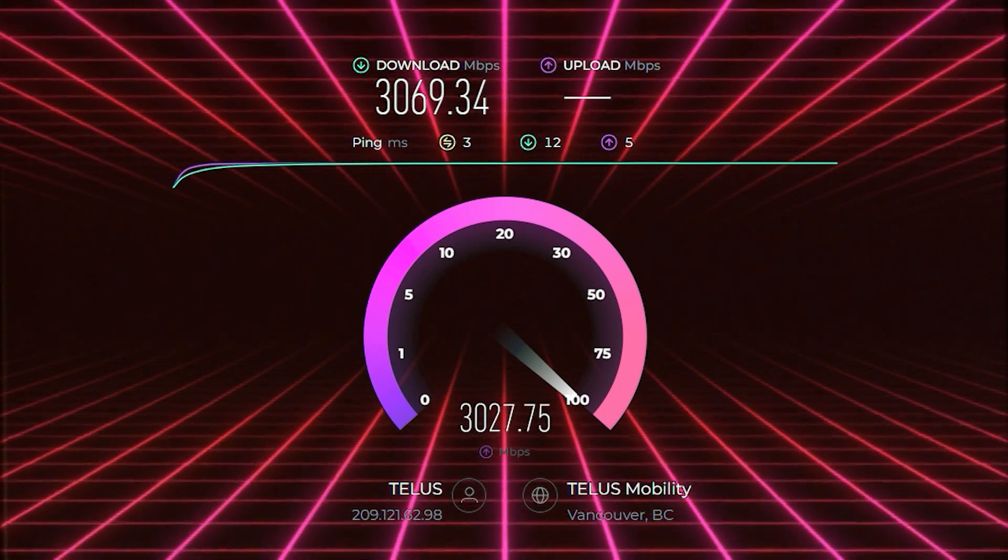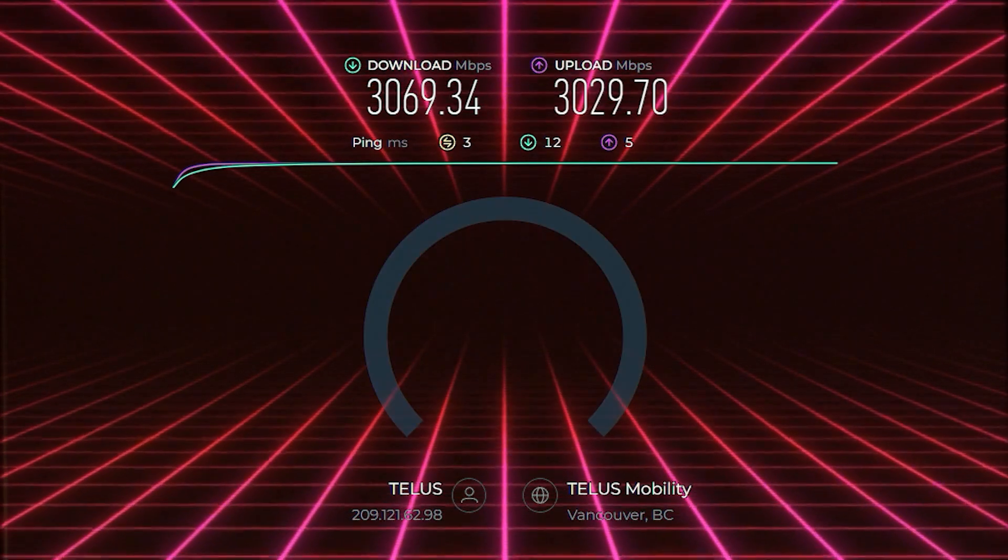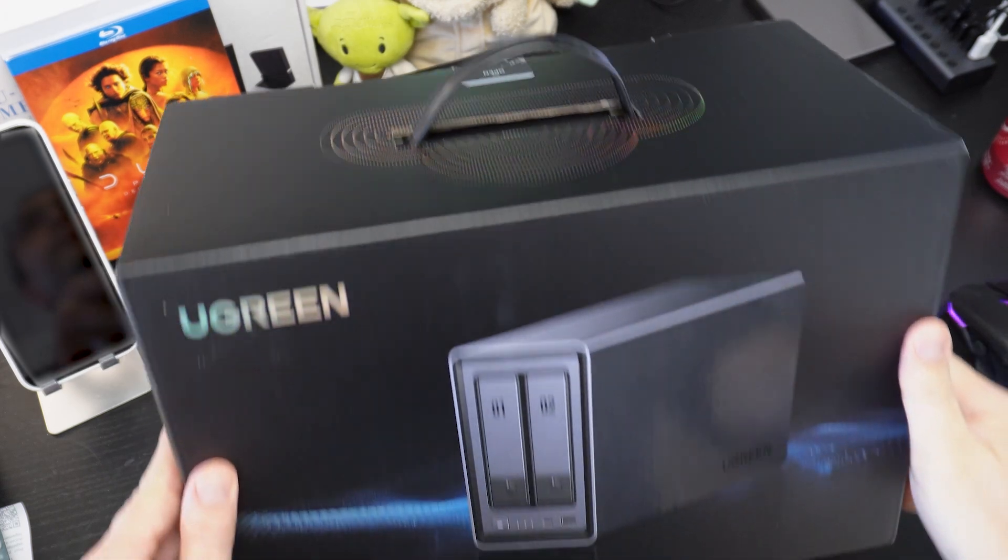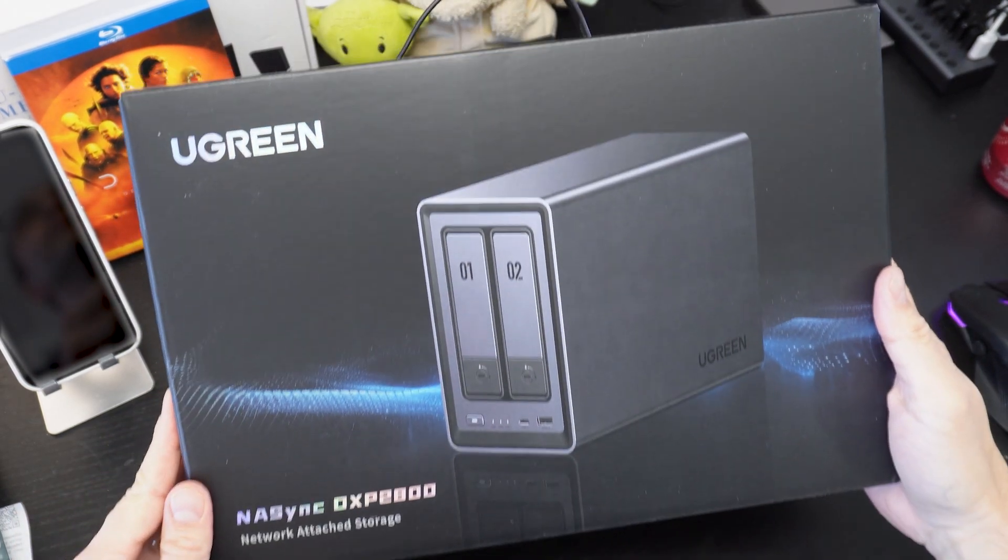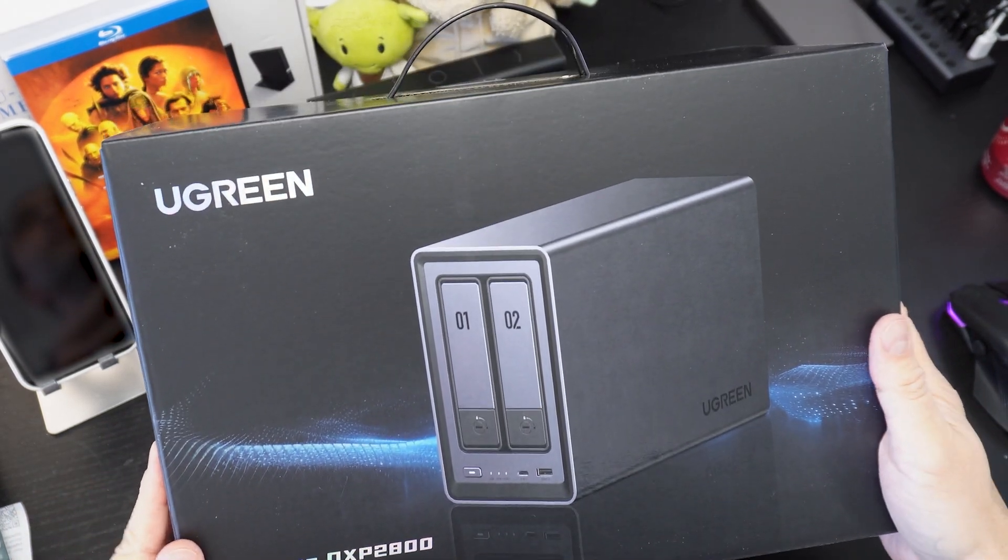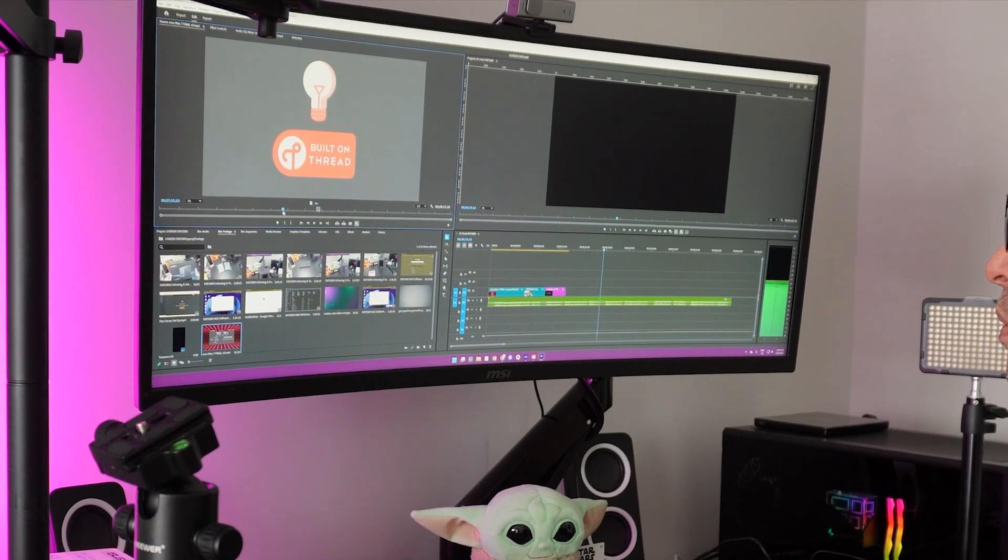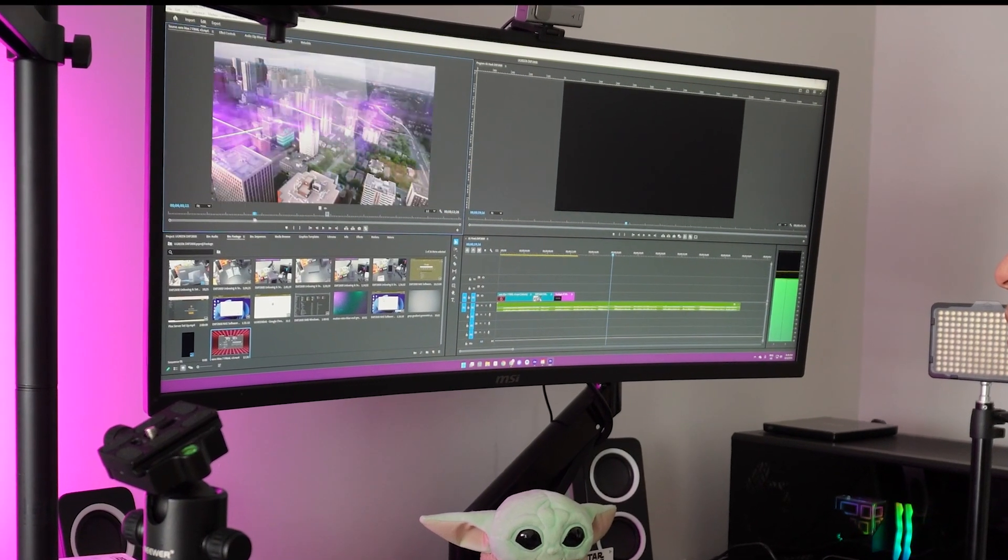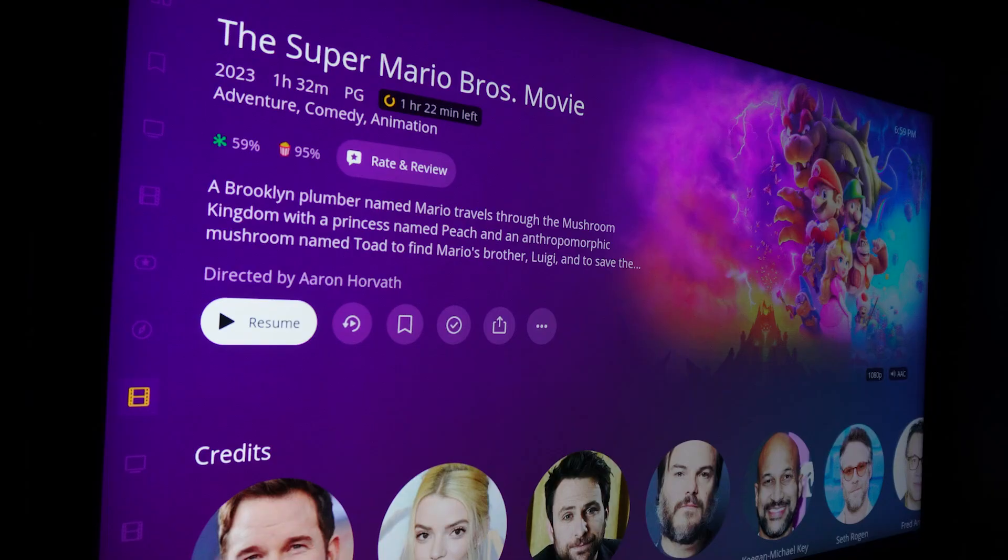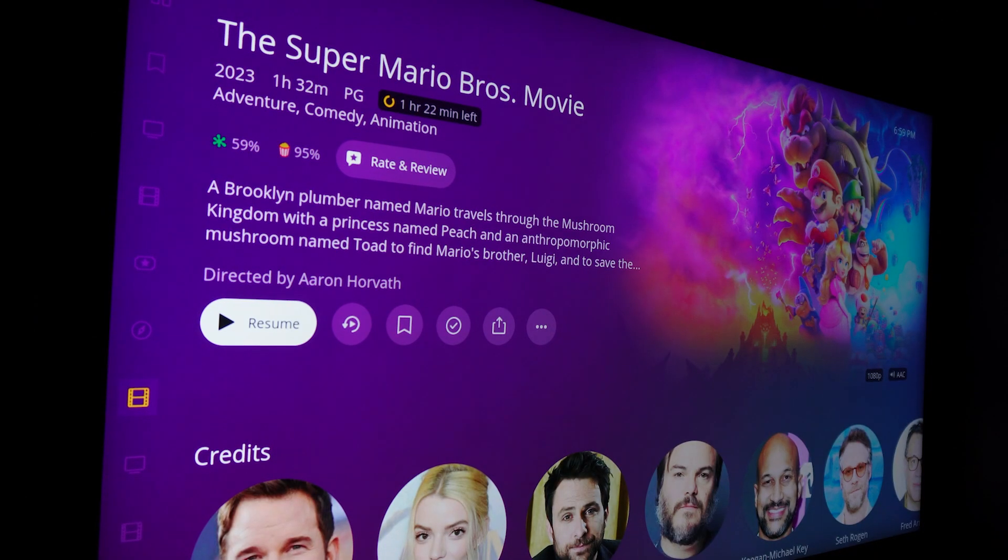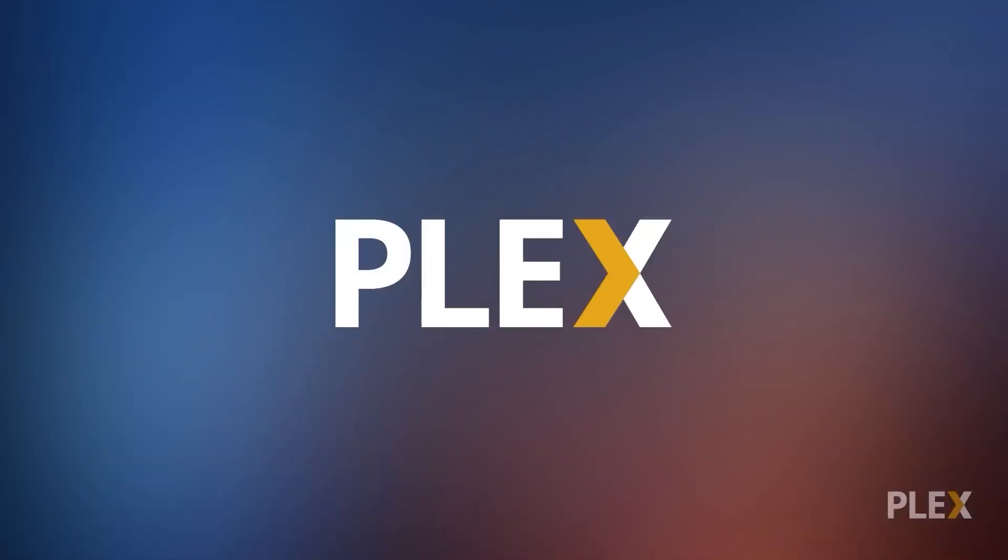After upgrading my home network in my last video, I decided it was time to build and install my first ever NAS or network attached storage. I really needed a better way to store all my video editing work, plus I was excited to try my hand at setting up my own private media library for streaming movies and TV shows.